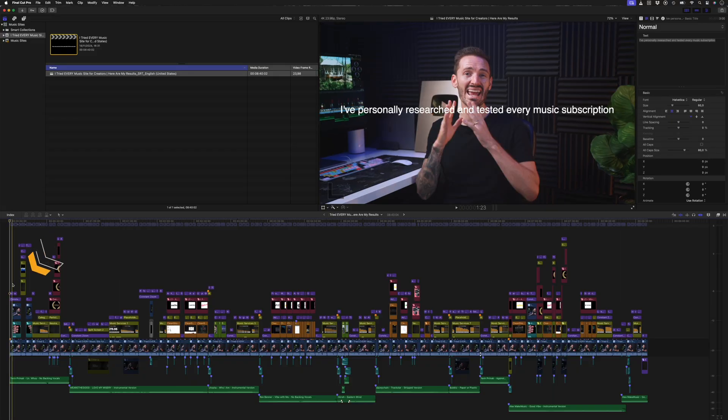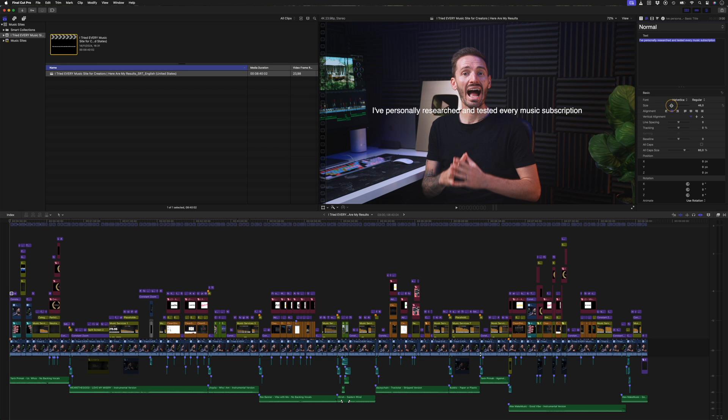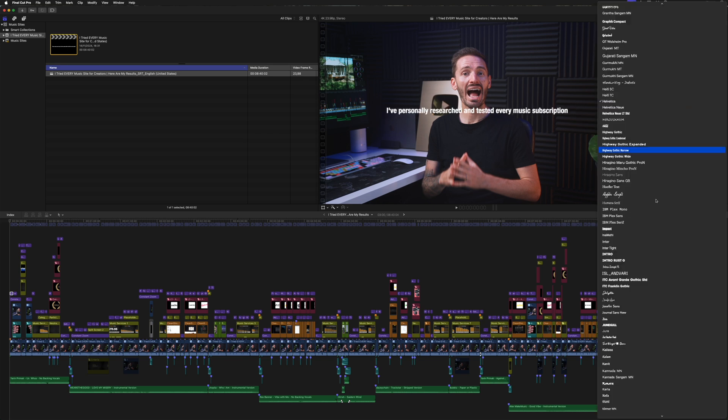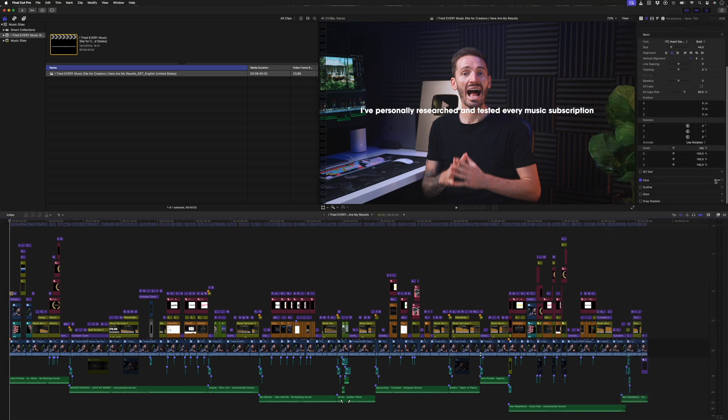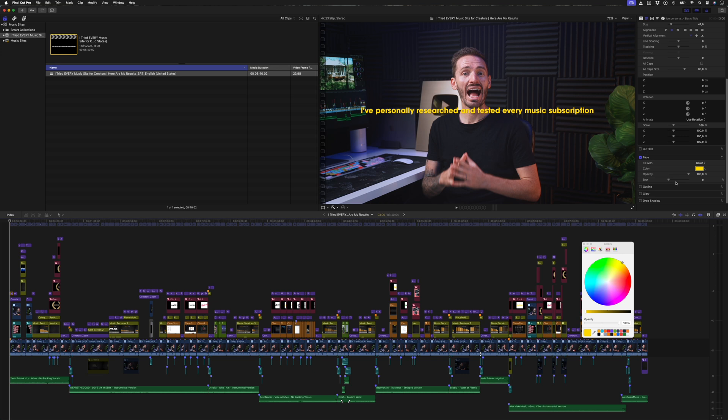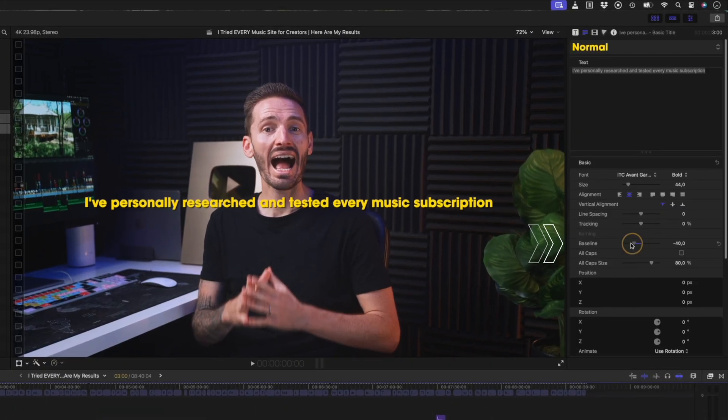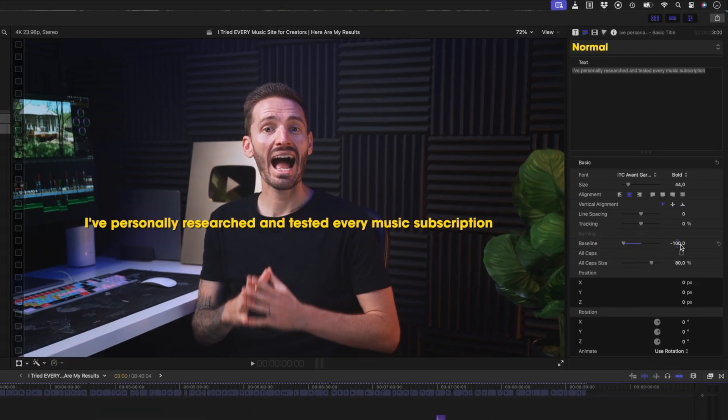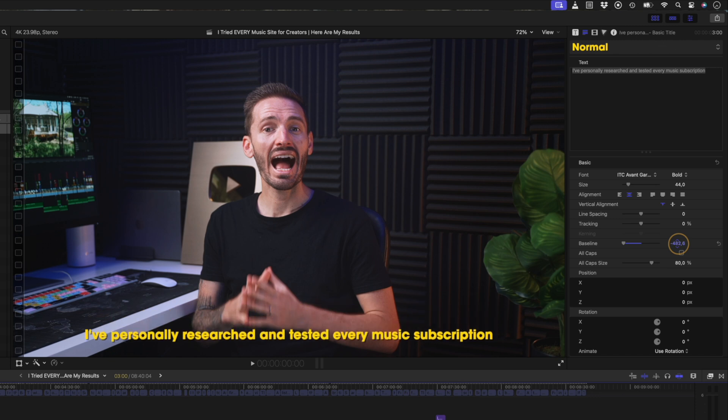There is an even faster way, and that is to create a template. To create a template, select one of the titles, make all of the adjustments to the style, the font, the color, and any effects you might like, like the outline or drop shadow, and then you can use this baseline slider to adjust the placement of the title vertically in the frame.